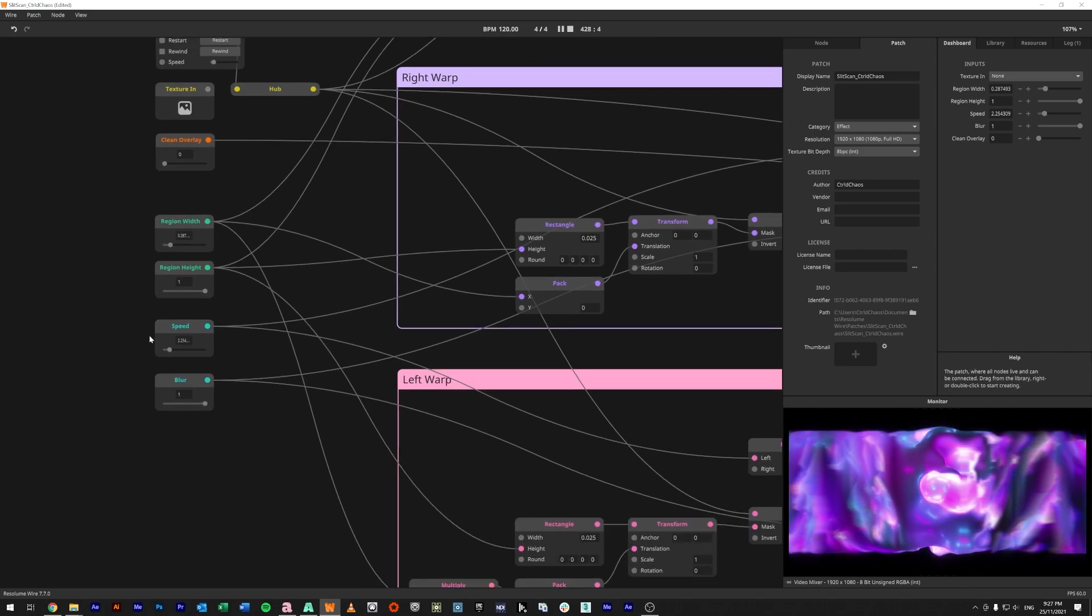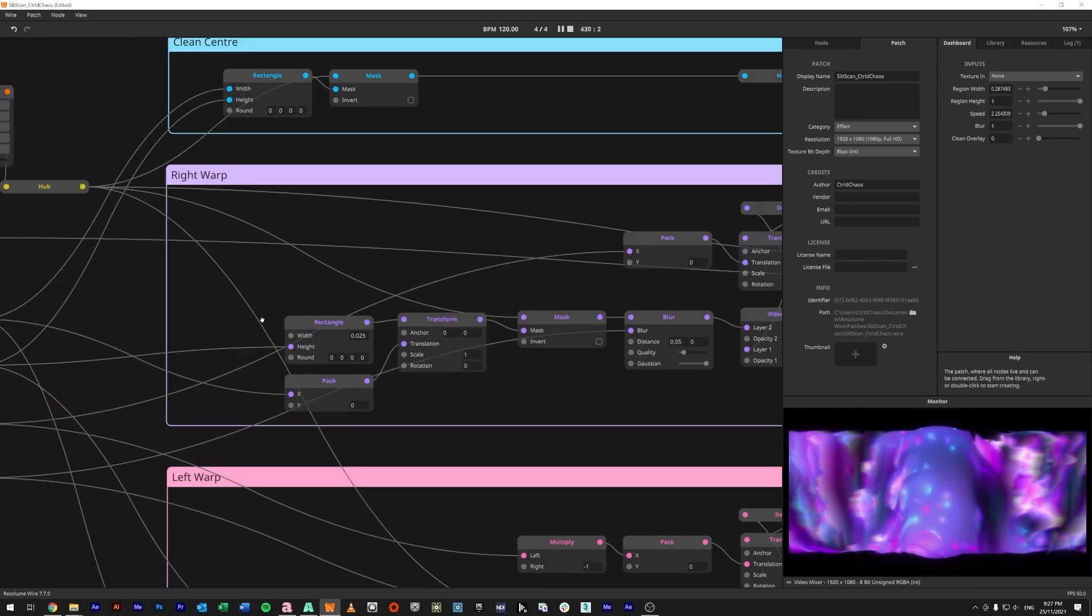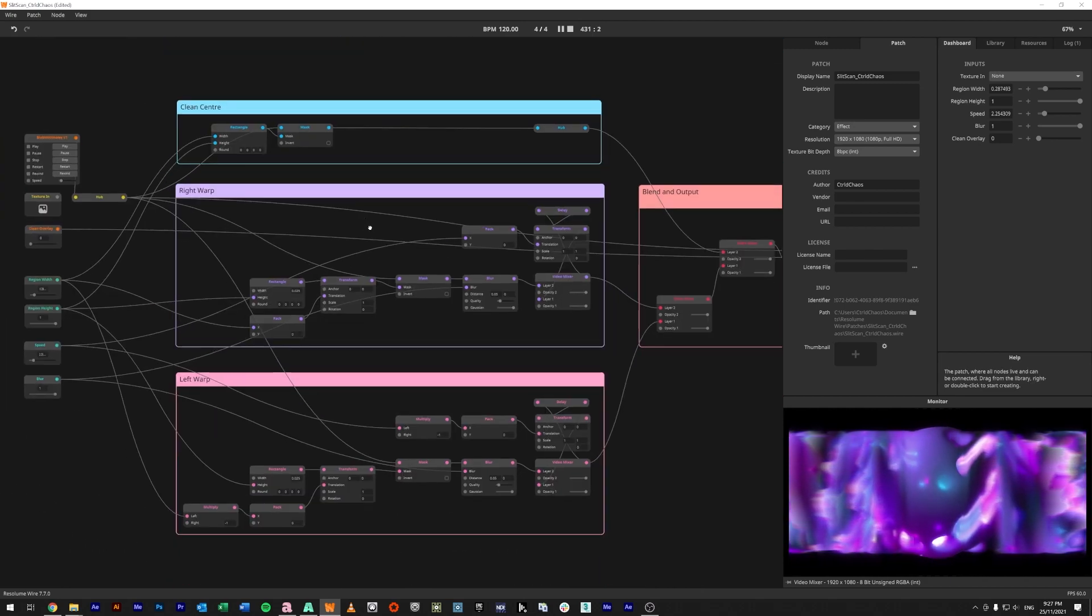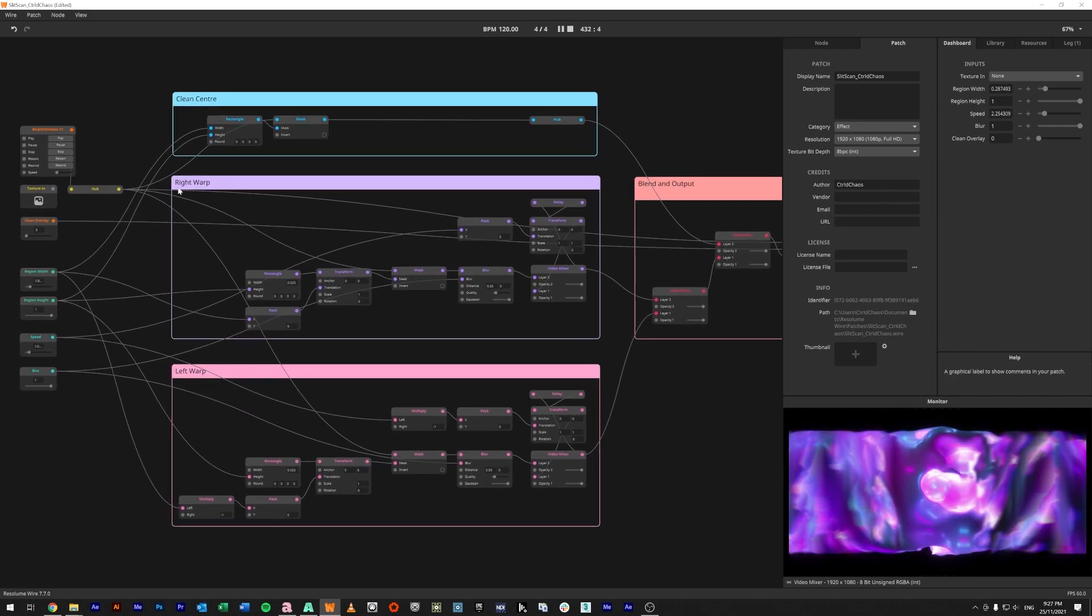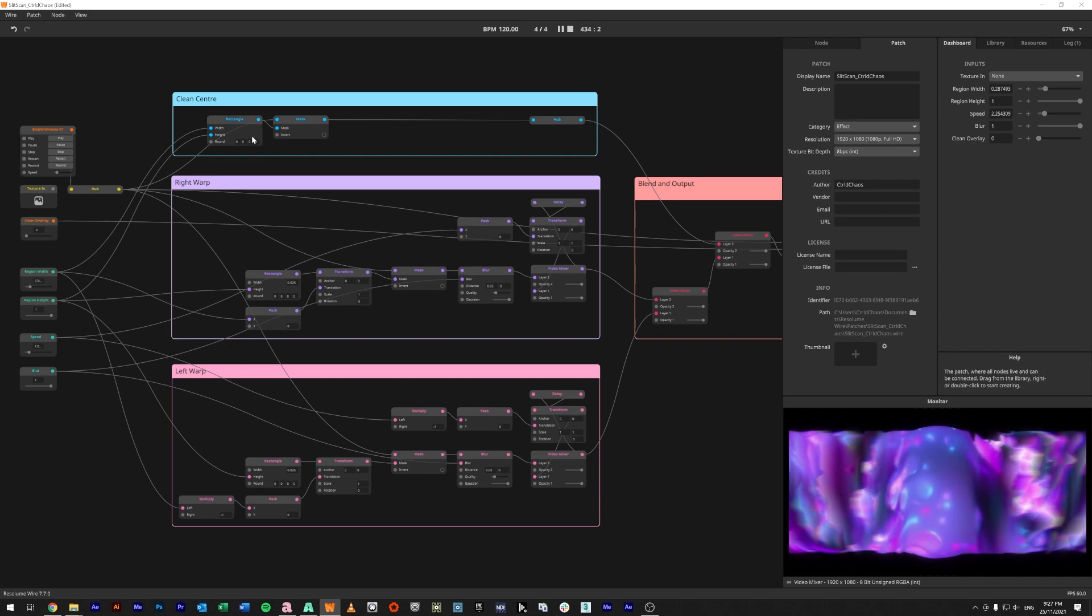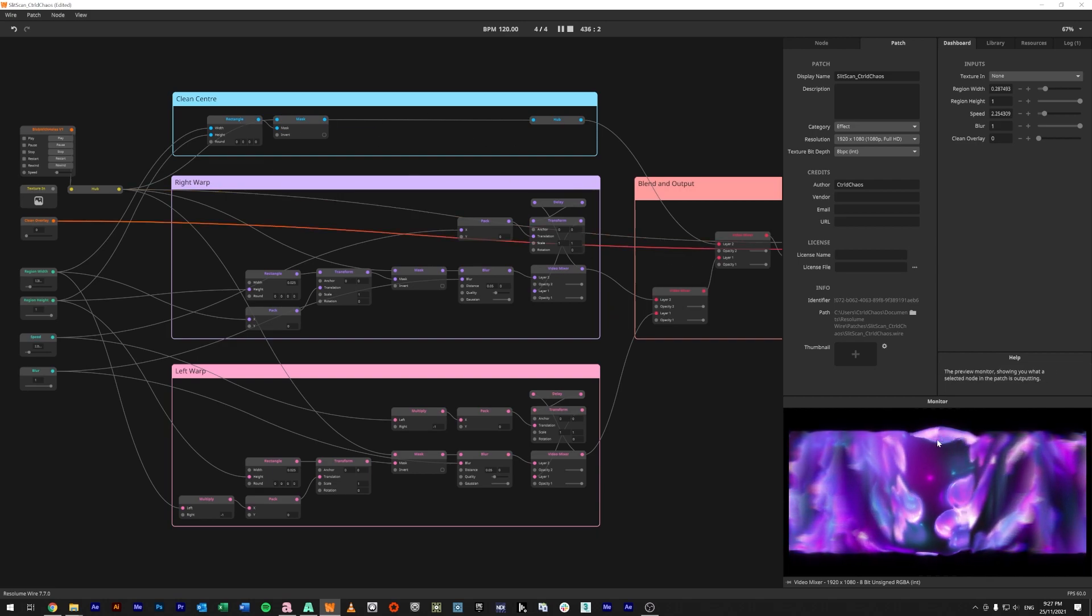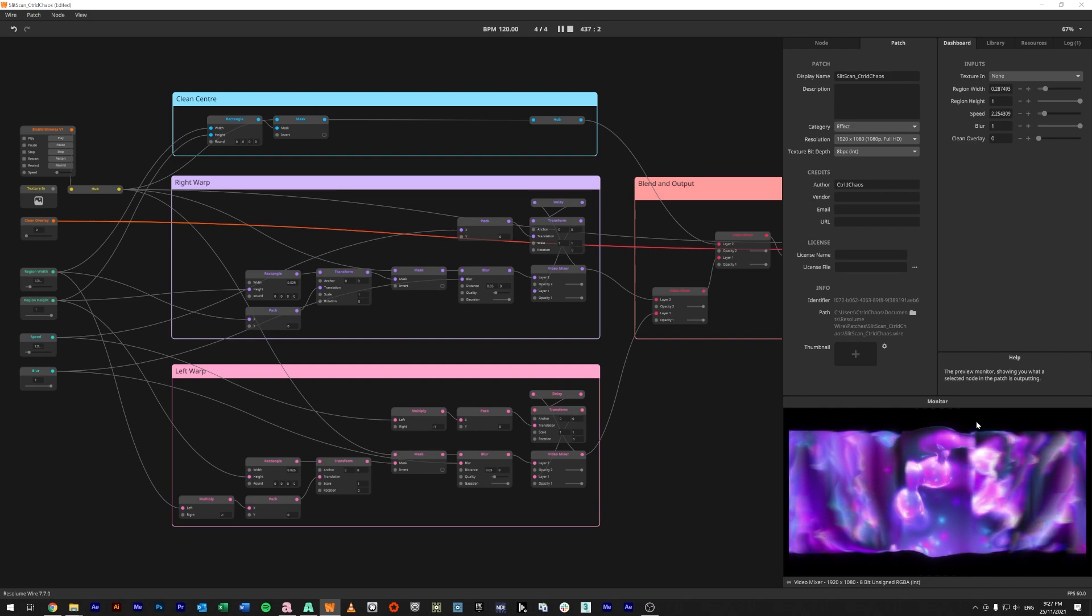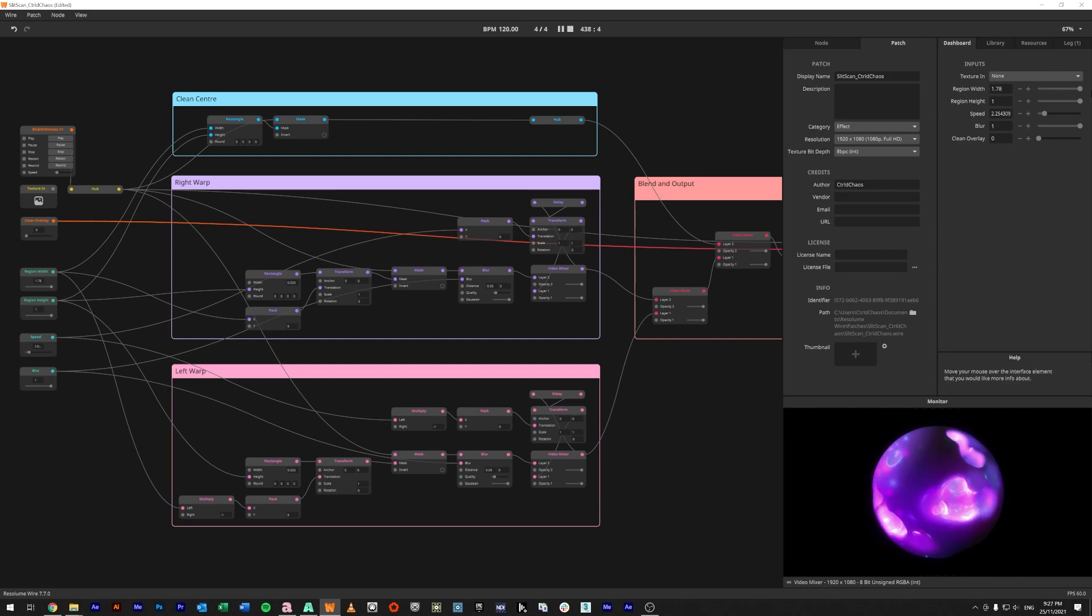We've broken this up into three regions. If we take the center, sorry, clean feed here at the moment, what this does is basically just create the center section here, so the clean section. If I was to make that all the way wide again...